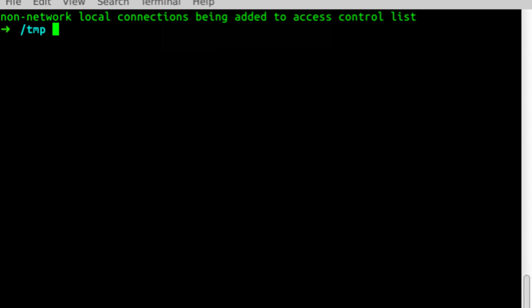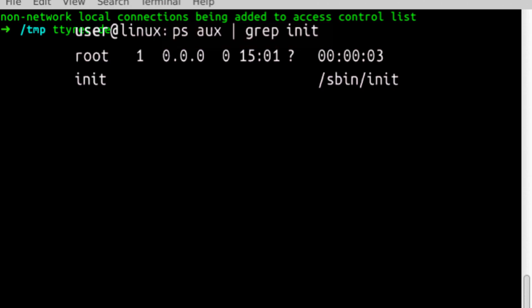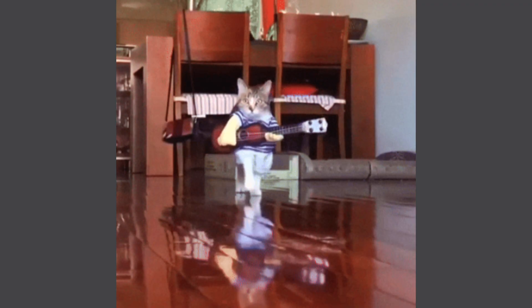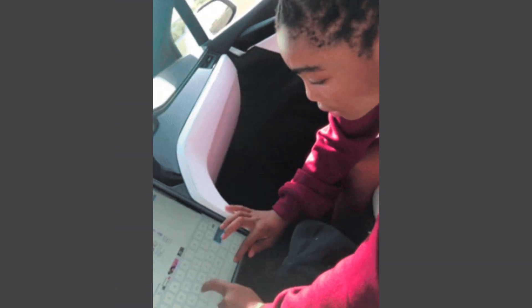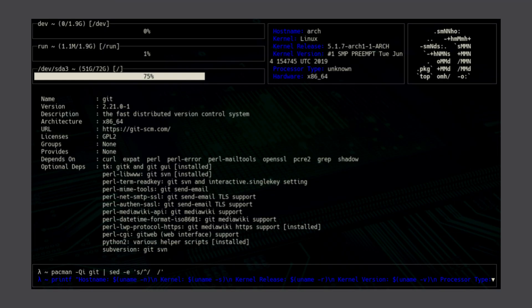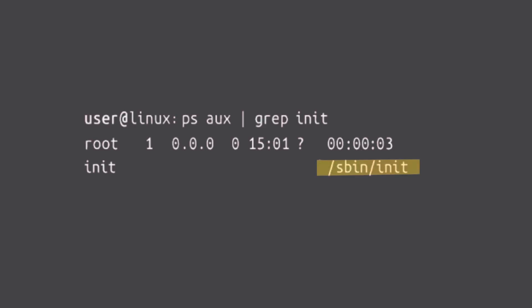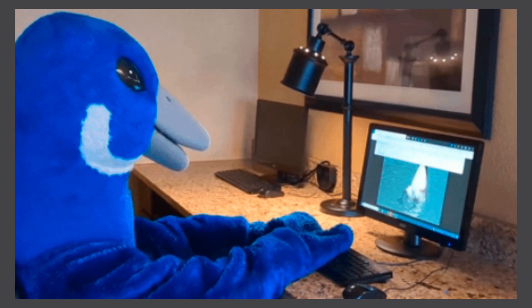First, open your terminal and type this command. We are checking the running processes on our system. The command `ps aux | grep init` is used to find out whether a process named init is running. If you notice any strange or unfamiliar init process — like systemd init or anything extra — it might be a sign of malware. If you only see something like sbin init or any other normal entry, the system is functioning properly.